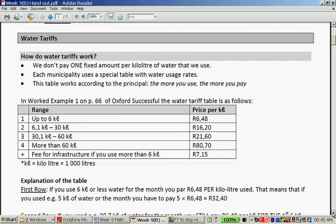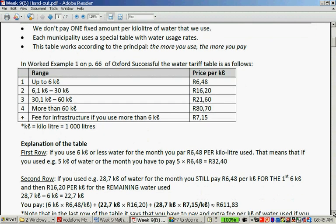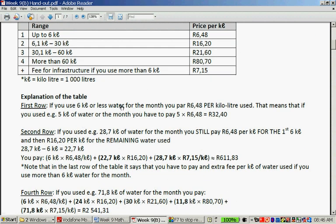Let's explain the table. In the first line, if you use 6 kilolitres or less, you pay R6.48 per kilolitre used. This means if you use 5 kilolitres, you pay 5 × R6.48 = R32.40. If you consume 28.7 kilolitres, you still pay R6.48 for the first 6 kilolitres, and then R16.20 per kilolitre for the remaining amount. So first you subtract 6 from the total consumed.